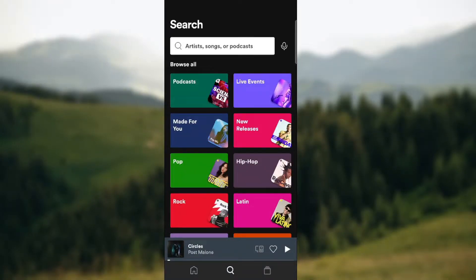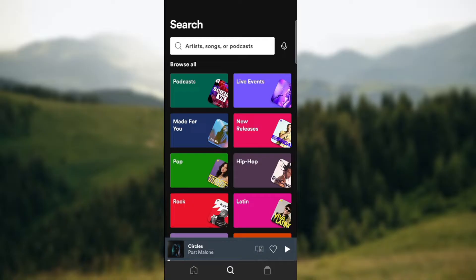What's up guys and welcome back to our channel. In today's video we're on the Spotify app and I'm going to show you how to update it, so make sure to stay until the end of the video.